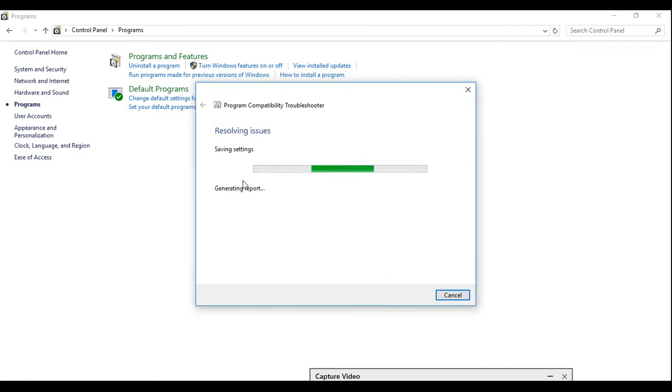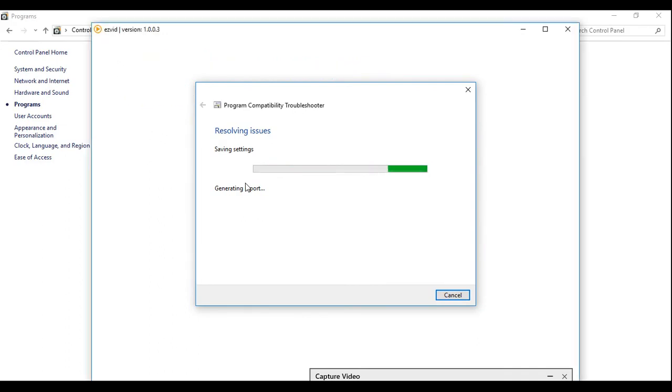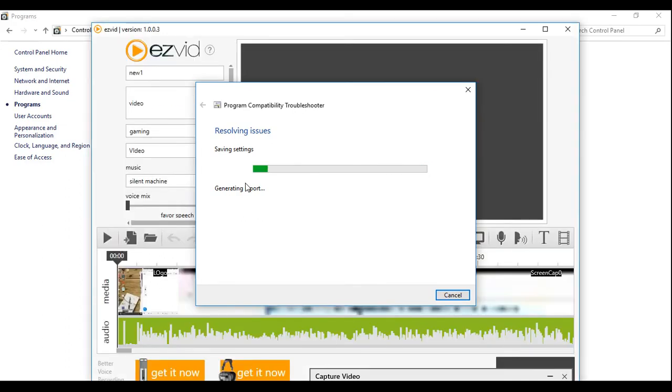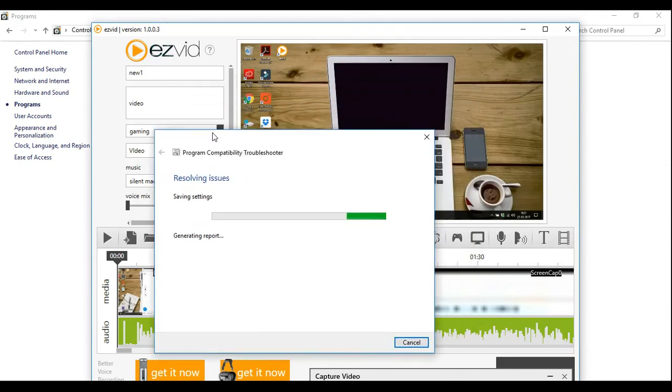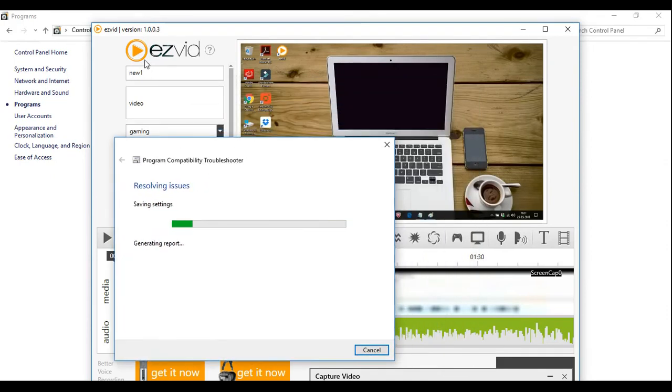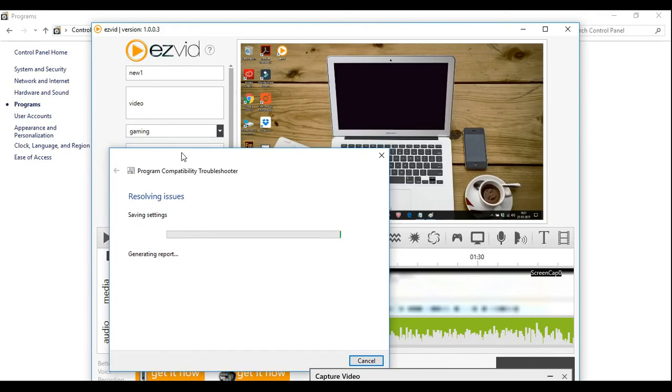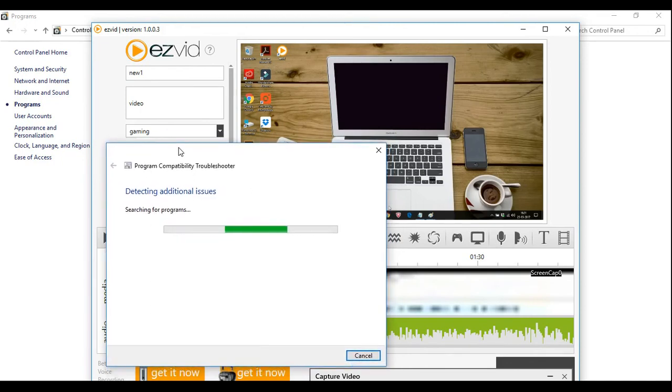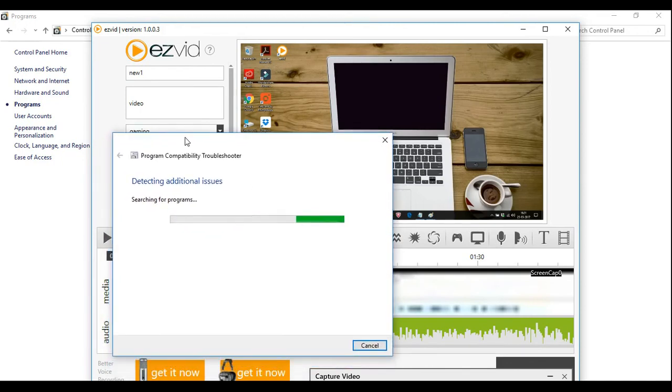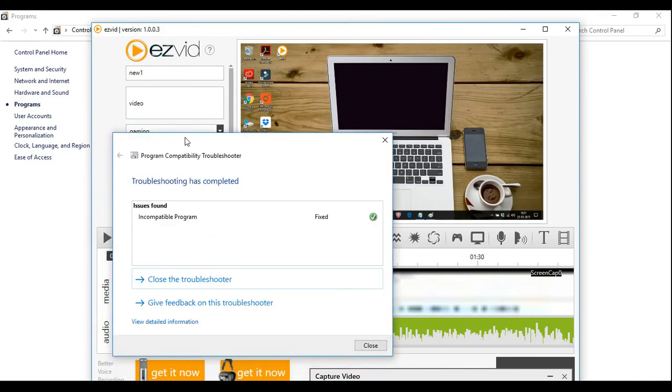So like this you can save the settings, save the recommended settings for the program and it should work now. If it's not working, try checking the minimum requirements for EasyVid in Google, and I am sure that in 99% of cases it will work. Even in my case it worked. So hope you like the video. See, this is fixed, so we'll close it and it's done. So bye bye, see you in next video.